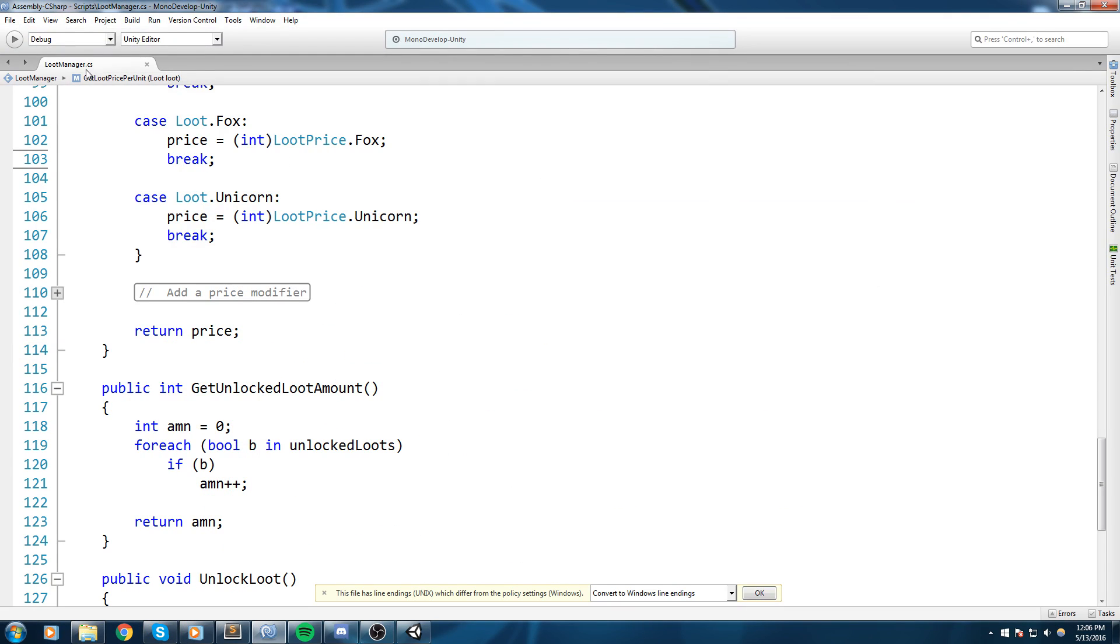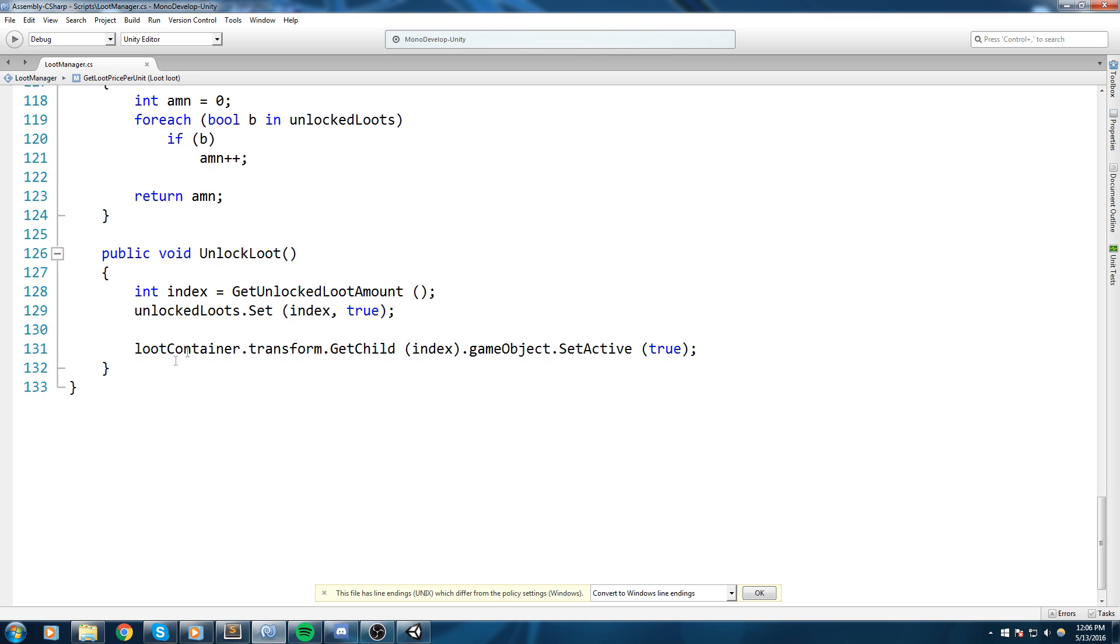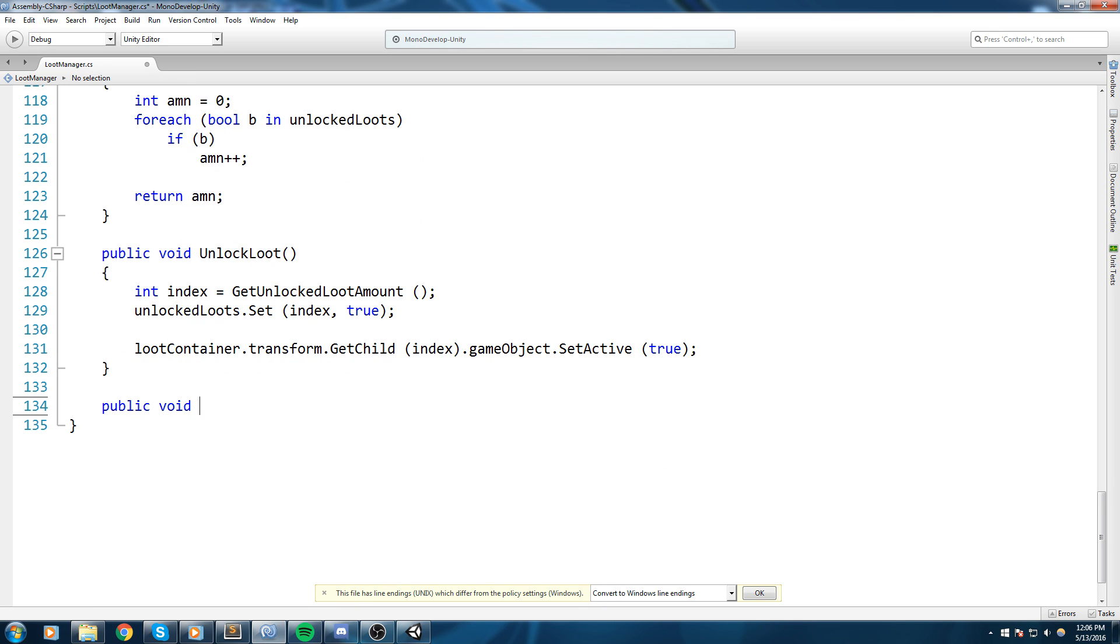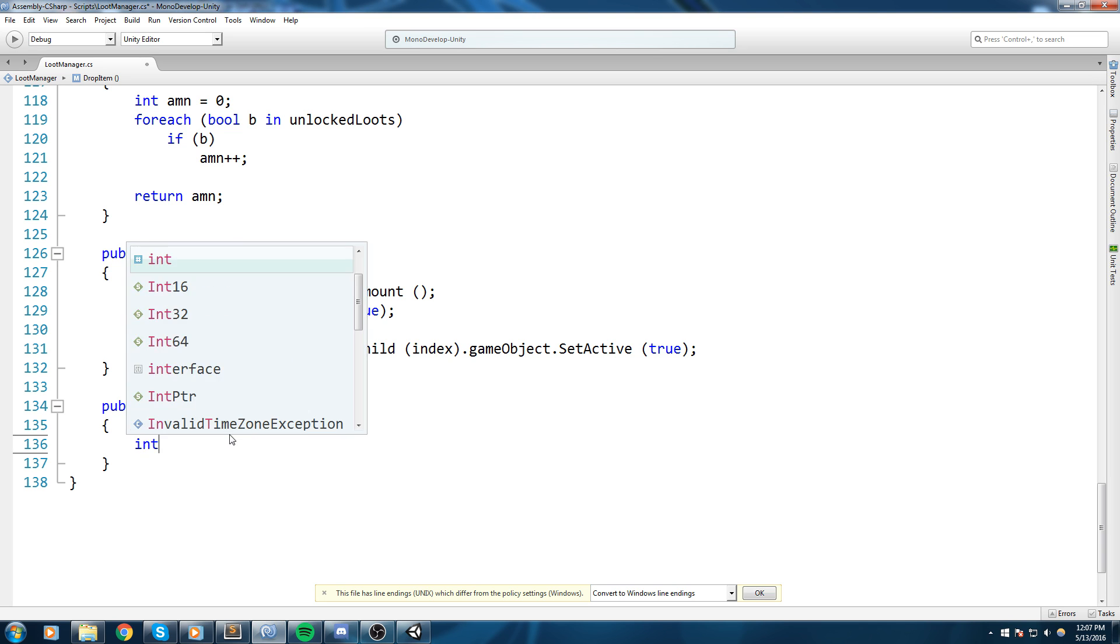That we're about to make inside of the loot manager. So again let's open up the loot manager.CS, we're gonna go at the very end here and declare a public void drop item function. So this is going to be called if we have enough luck. If we have enough luck we're gonna be calling this drop item.